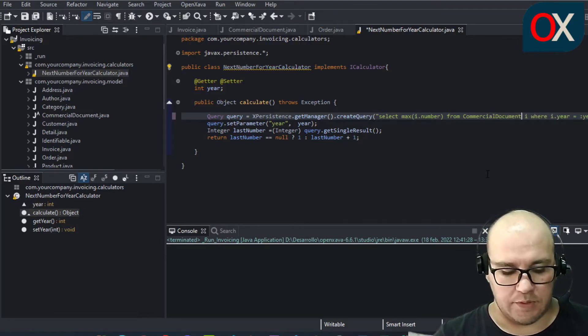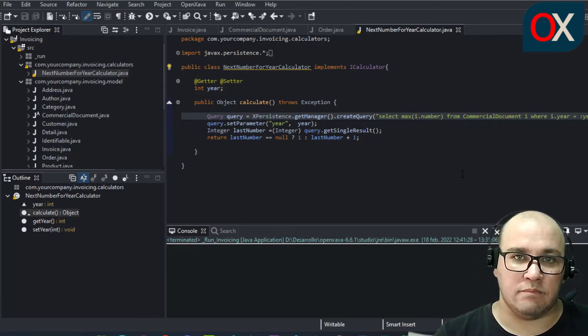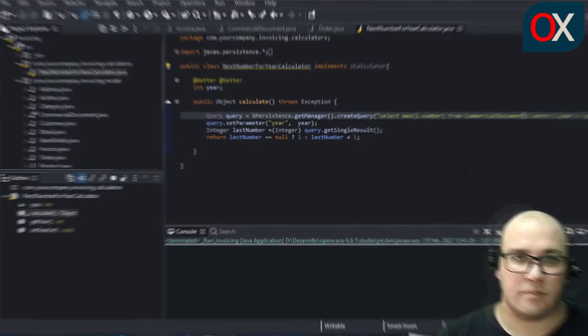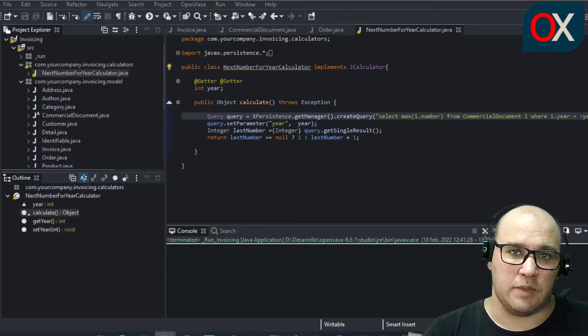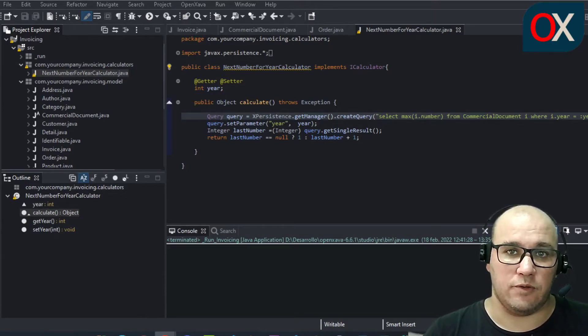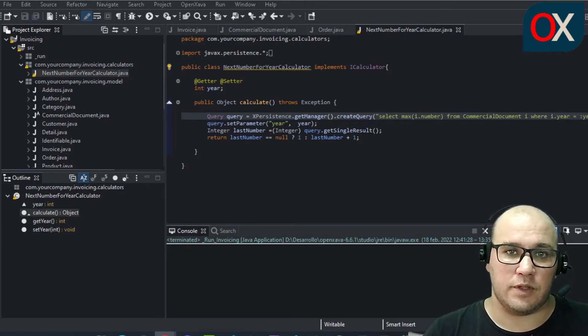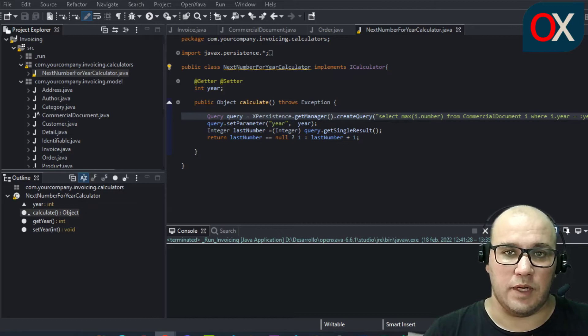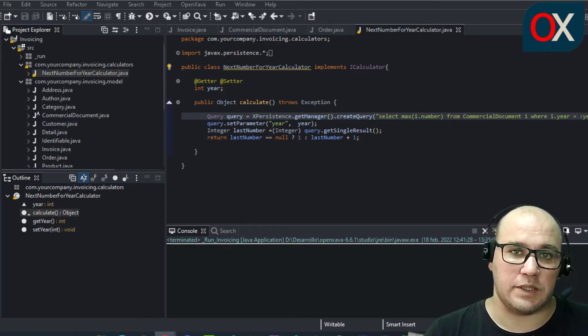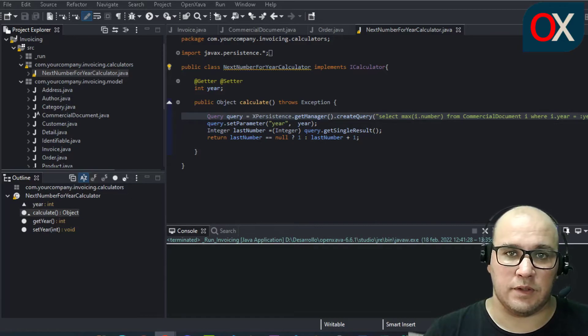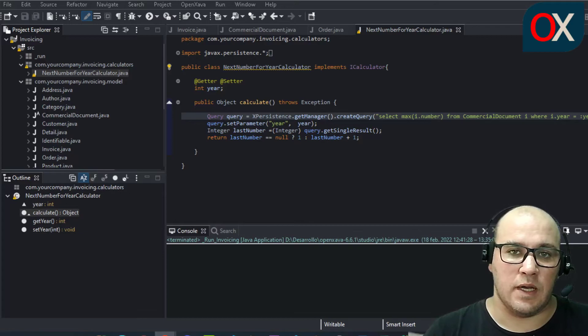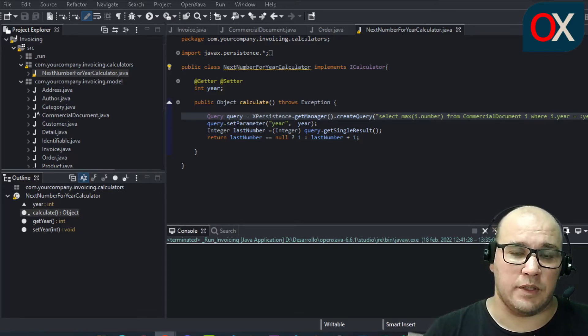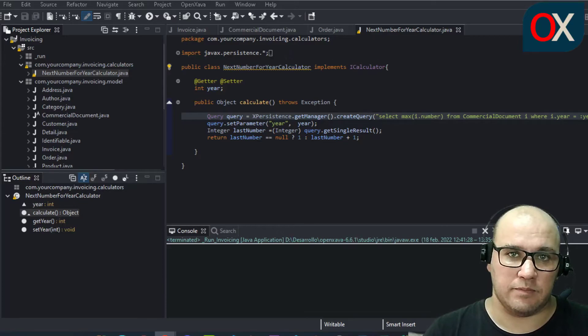Now we search for the maximum number of any commercial document of the year in order to calculate the new number. Therefore the numbering is shared across all commercial documents. We will improve in the next lesson for having separate numbering for invoice and orders and you have better support for a multi-user environment.